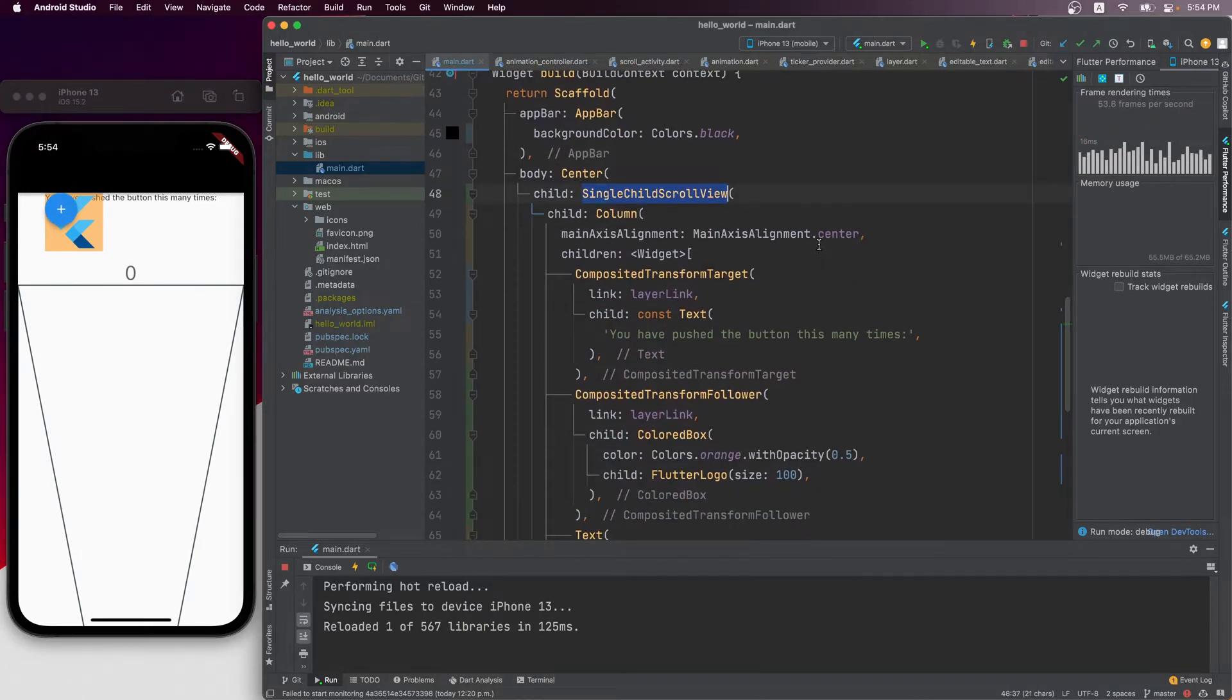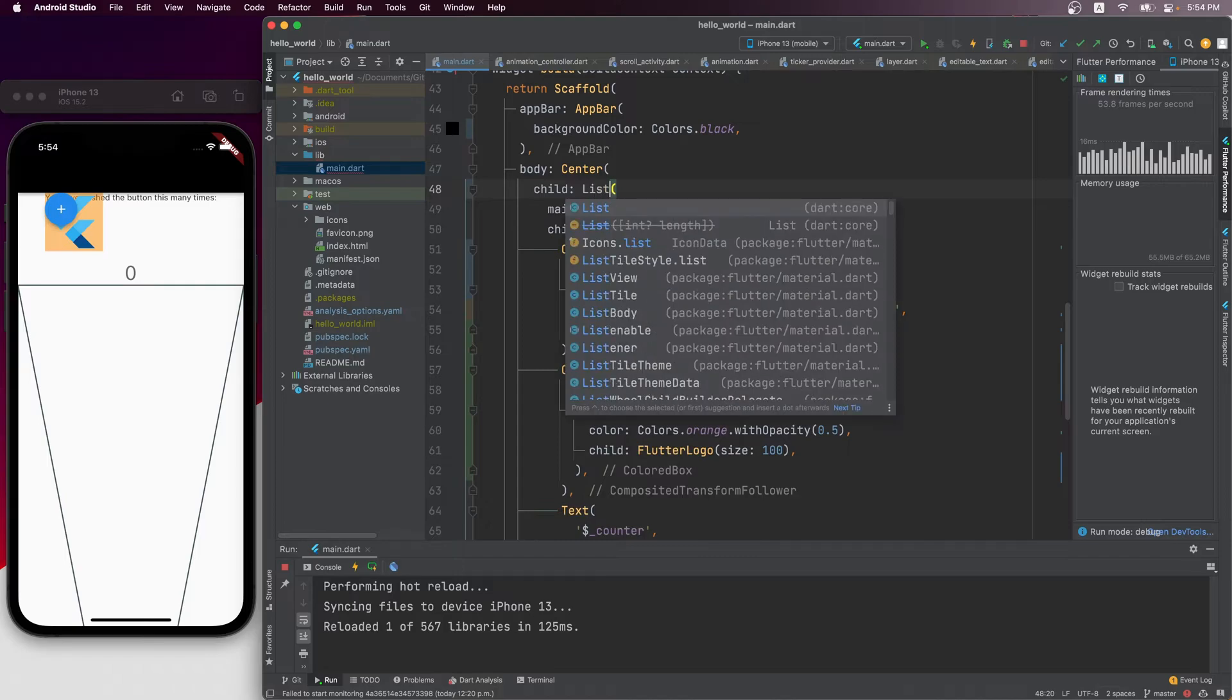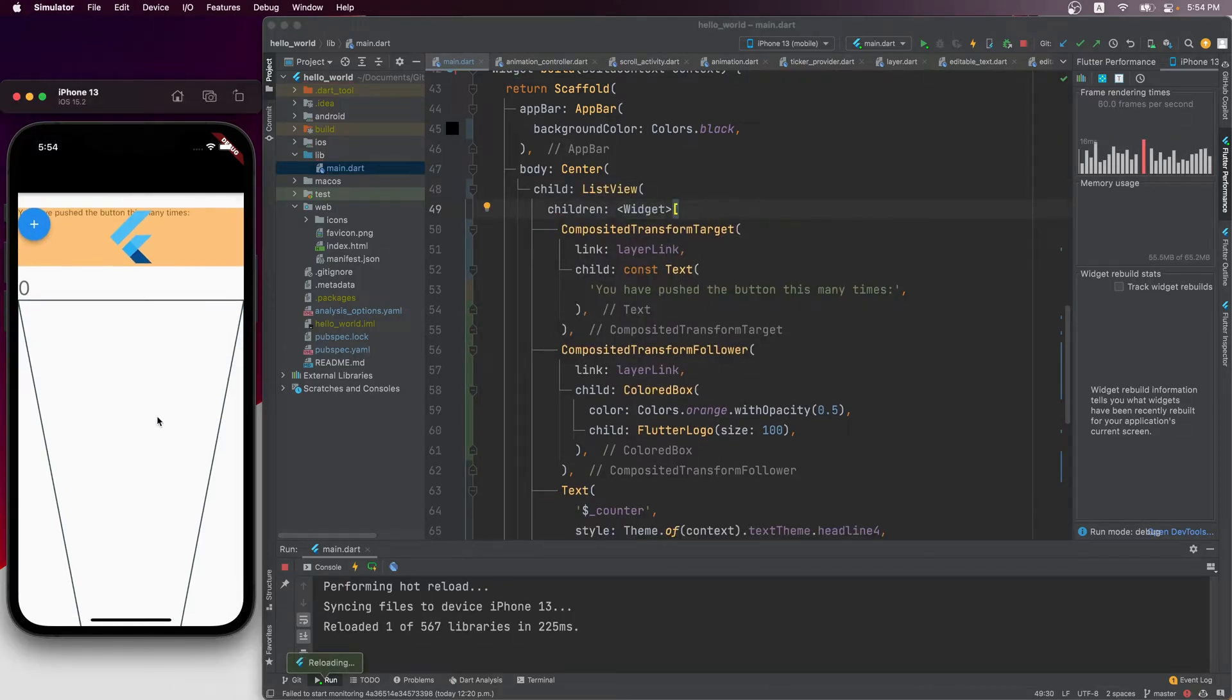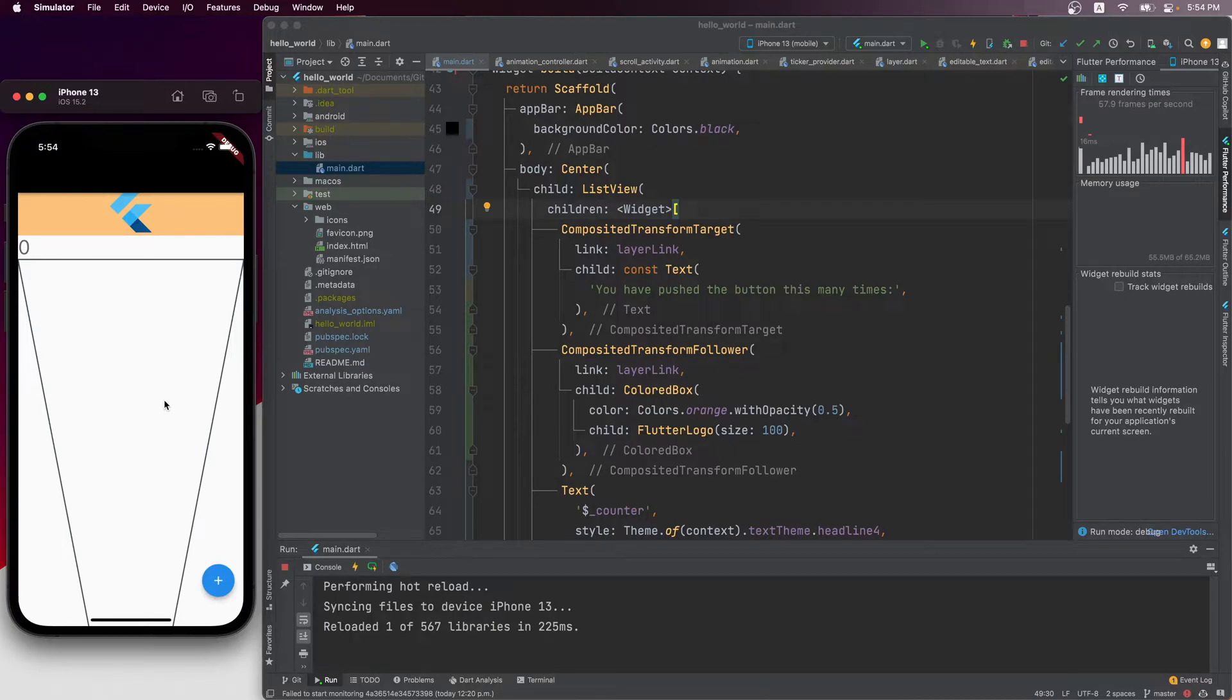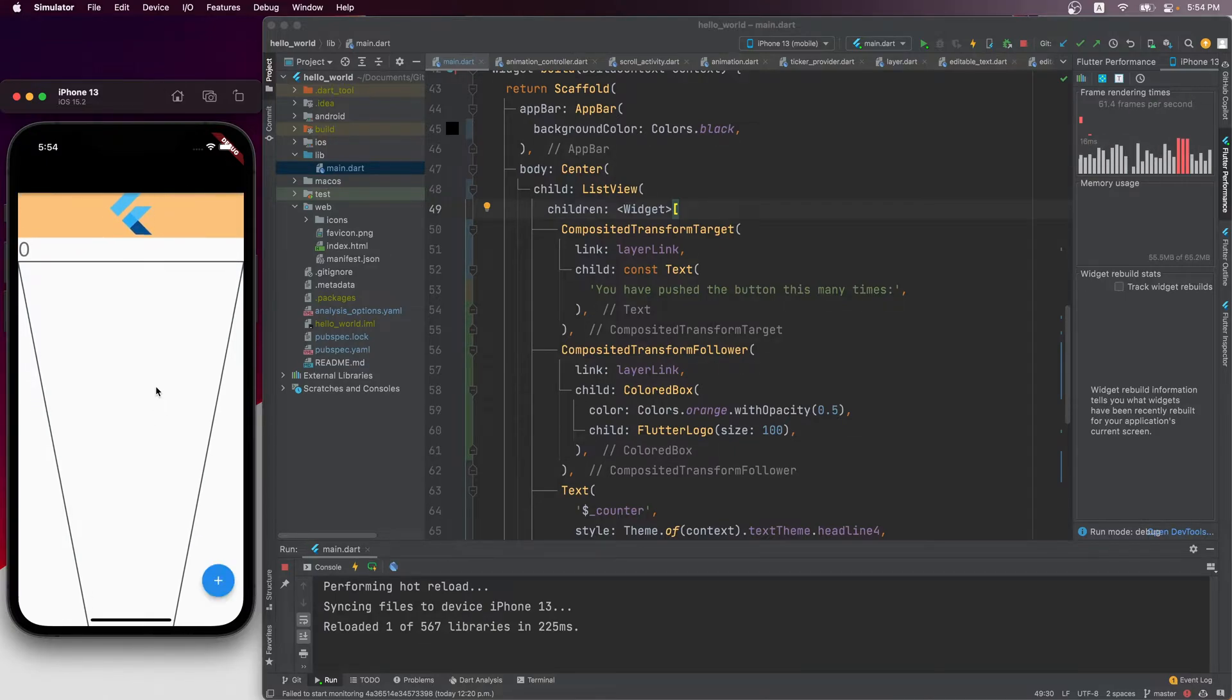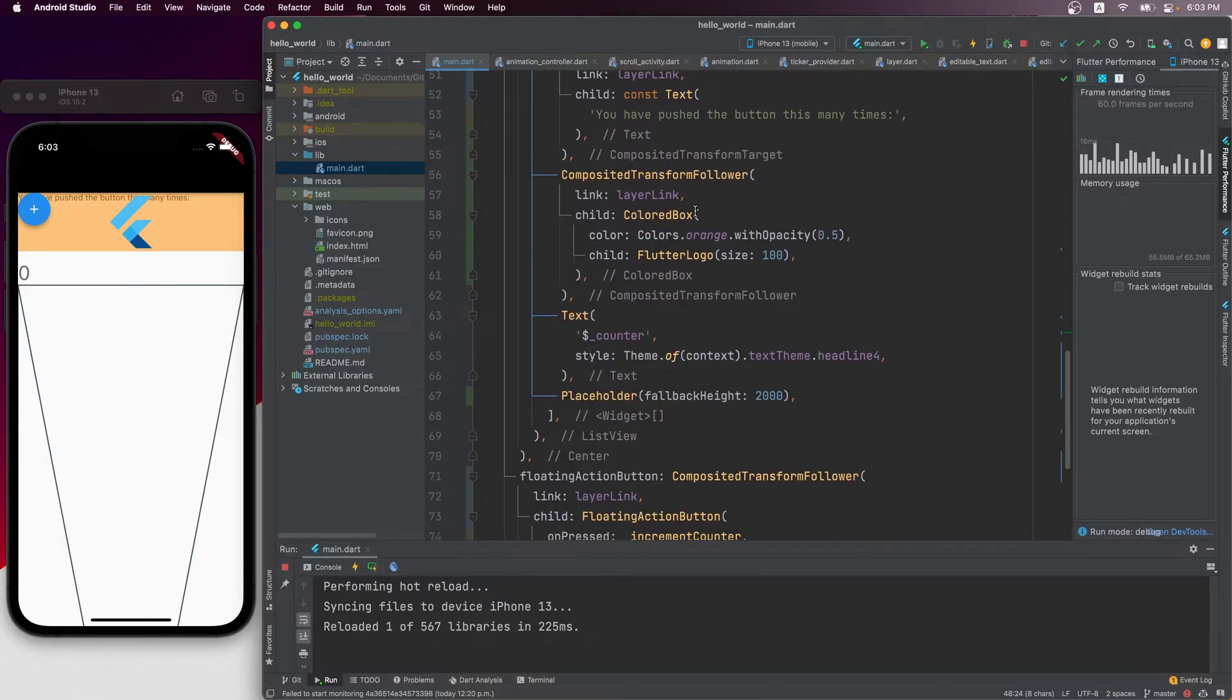This is because we used a single child scroll view here, so the children of the column are always rendered. If we change it to a more efficient list view and scroll it up again, we can see that the button goes back to its original position when the target is no longer being rendered. If you aren't familiar with the differences between a single child scroll view and a list view, please watch my previous video series on flutter scrollables.